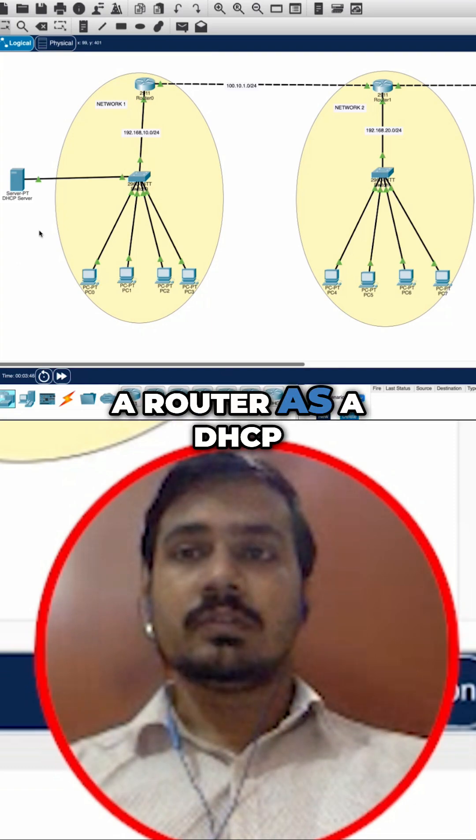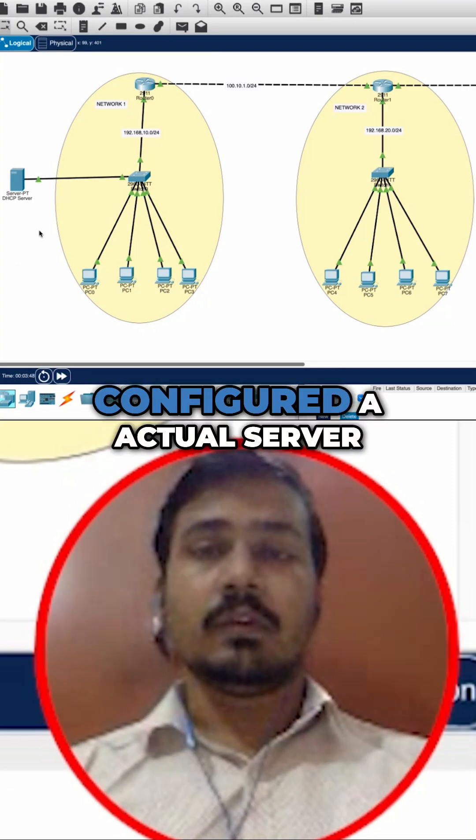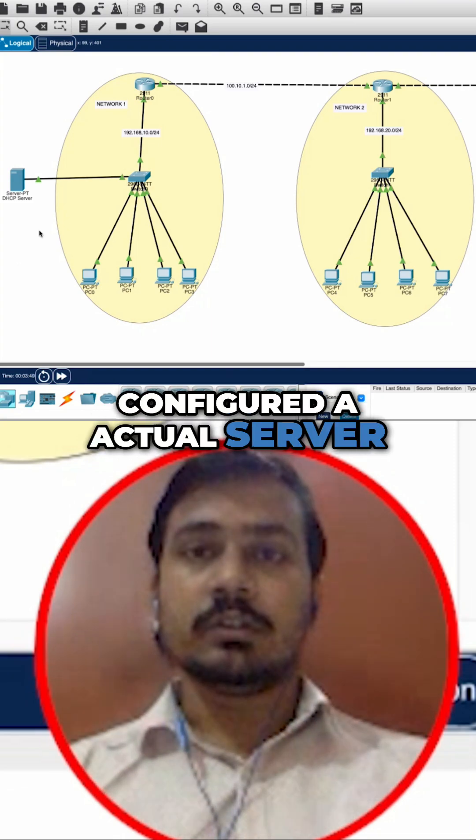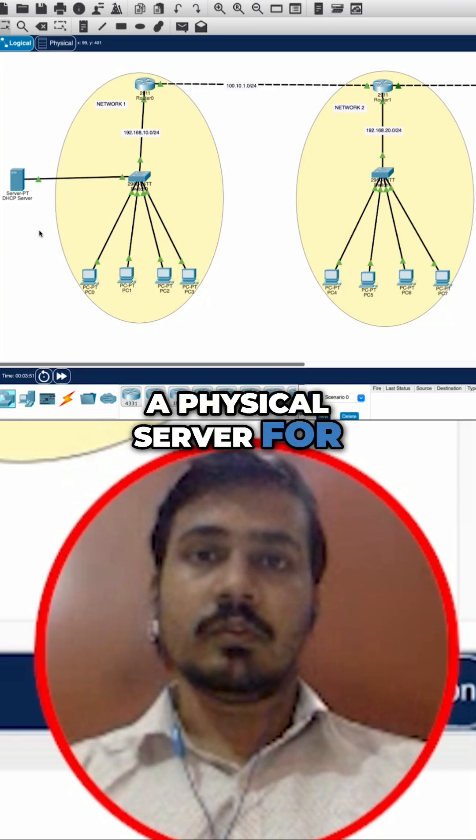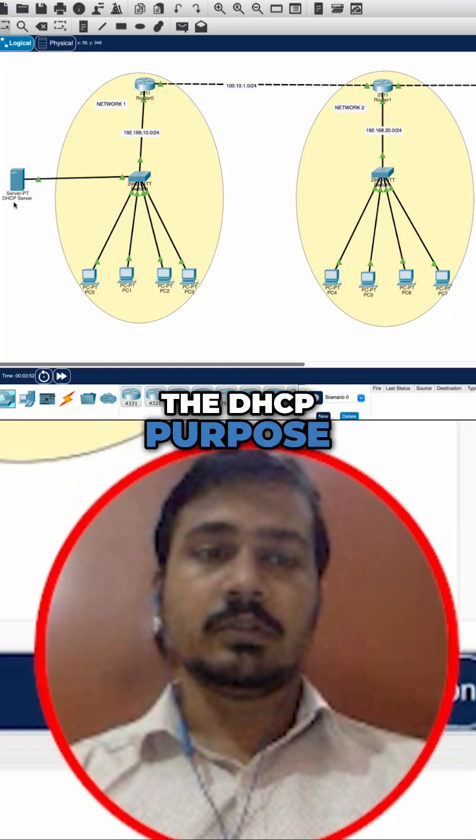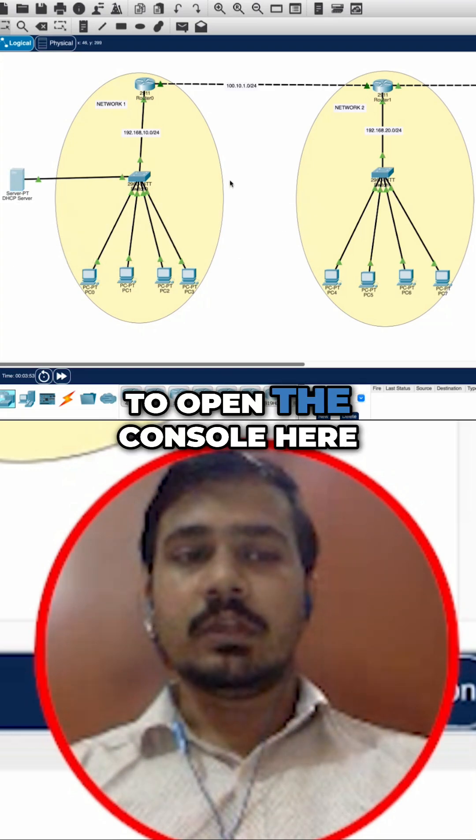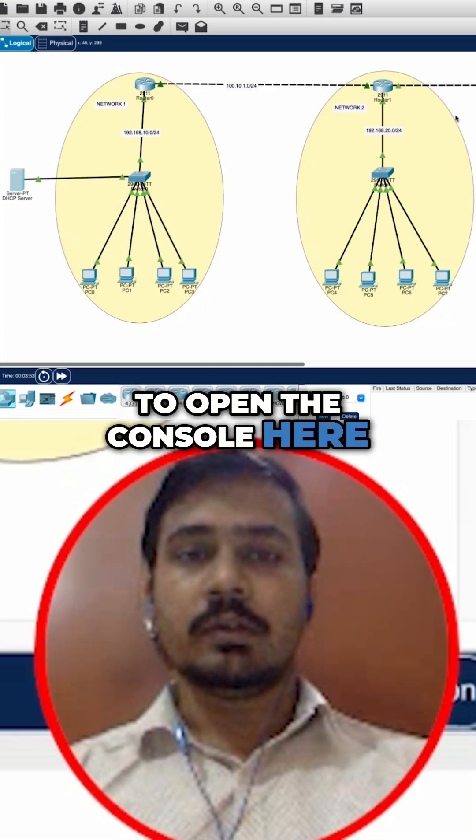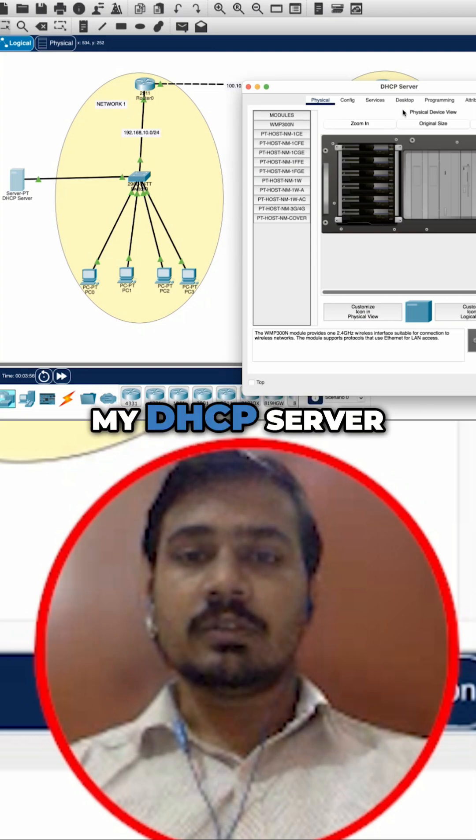I'm not using a router as a DHCP server. Rather, I have configured an actual physical server for the DHCP purpose. Now I'm just going to open the console here and take access of my DHCP server.